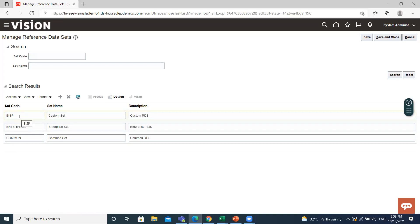So these are the three reference data: common, enterprise, and custom reference data set. You can save.